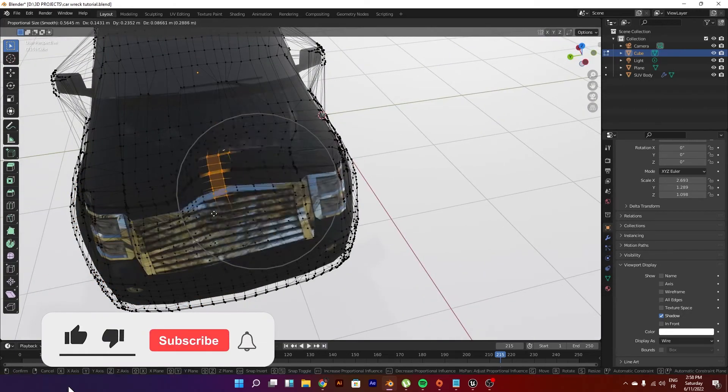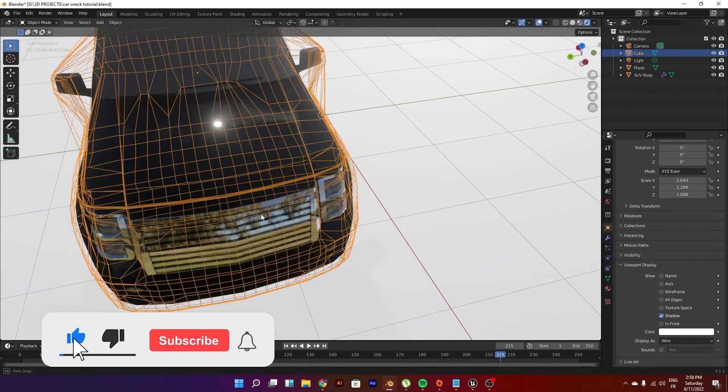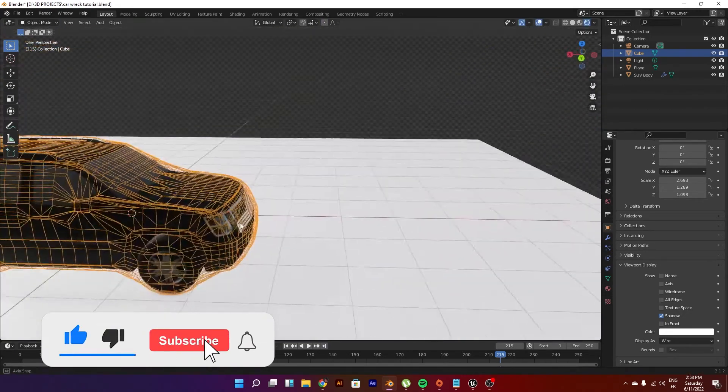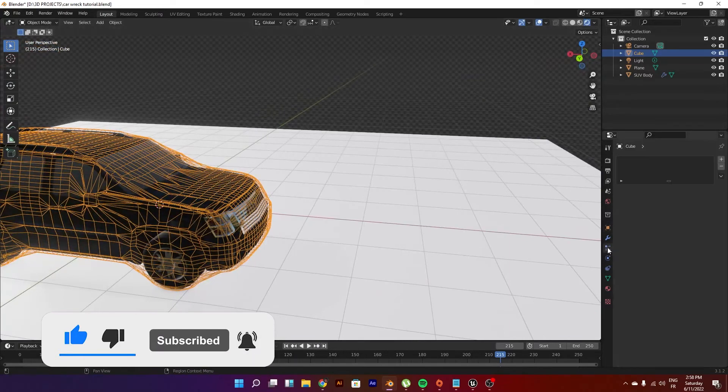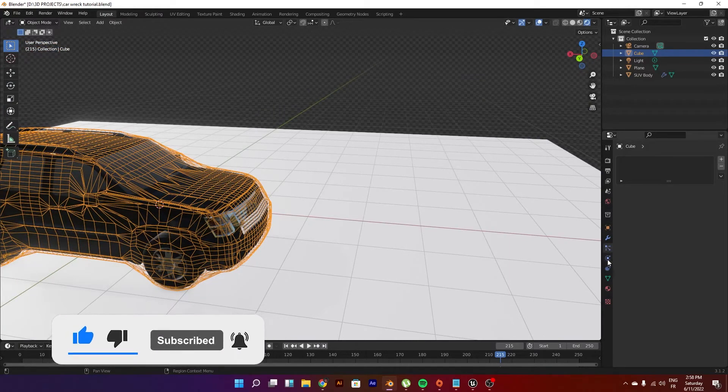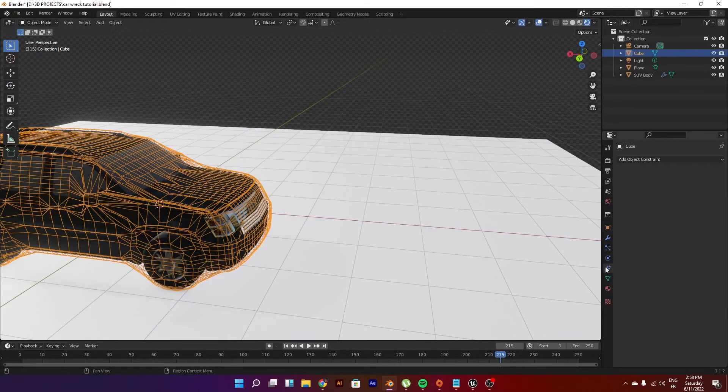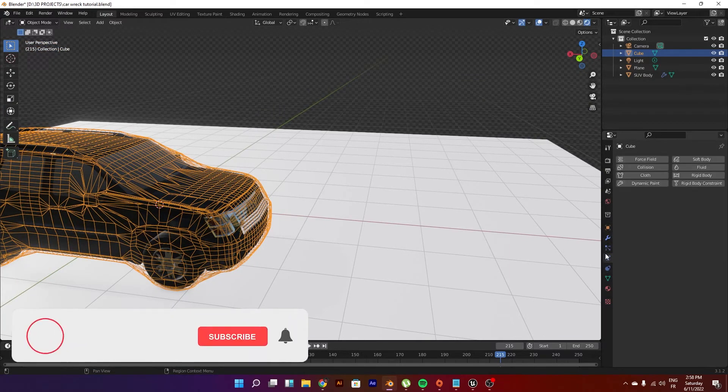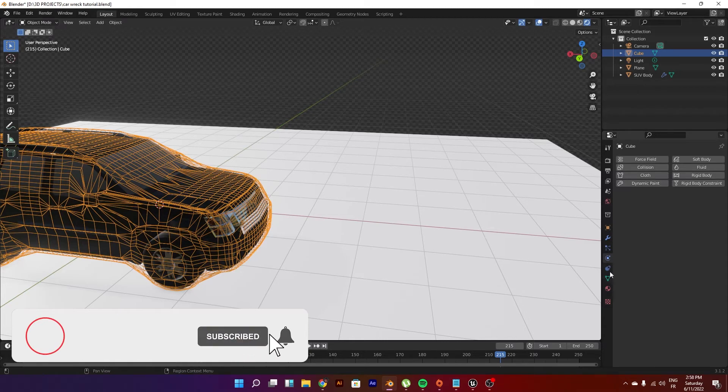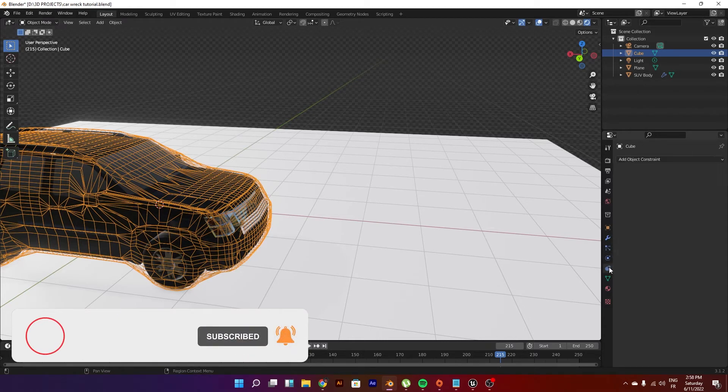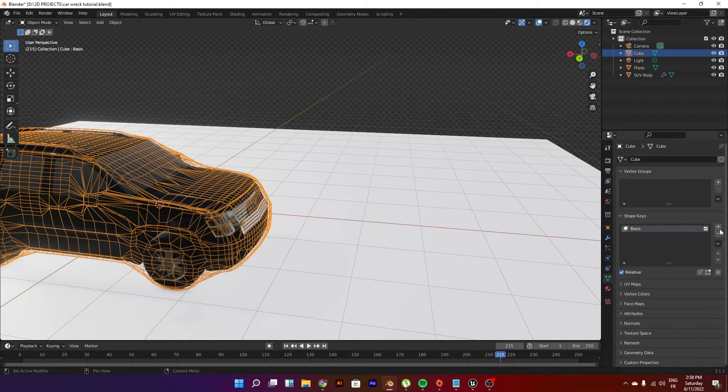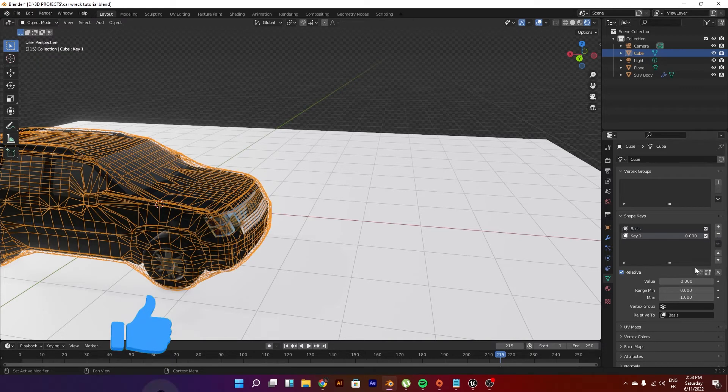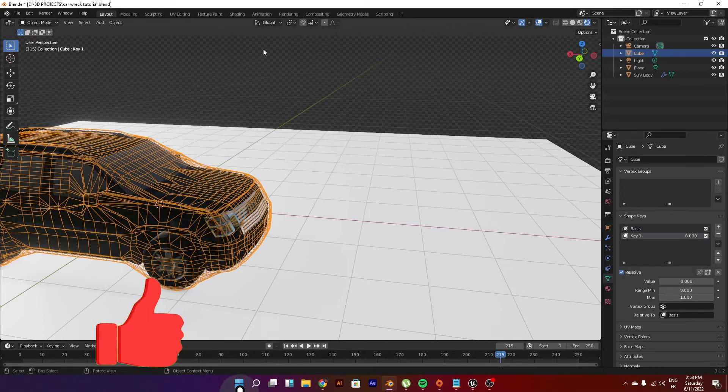A good practice is to actually have shape keys to this deformer - I would call it the deformer. Let's just go ahead to the shape keys, go to the basis, just create another one. This is the value of zero.